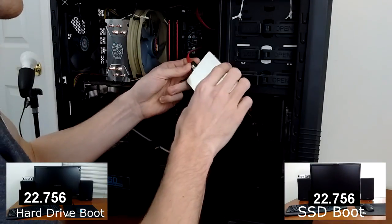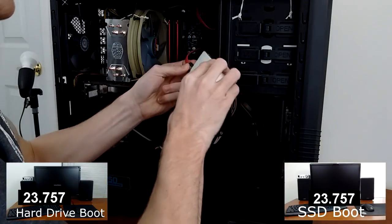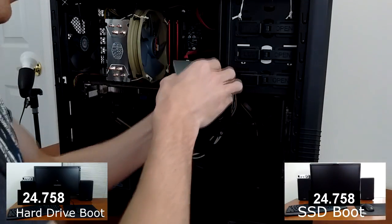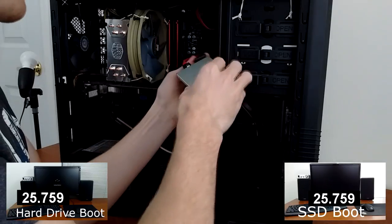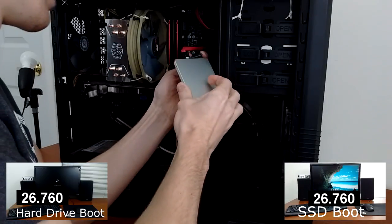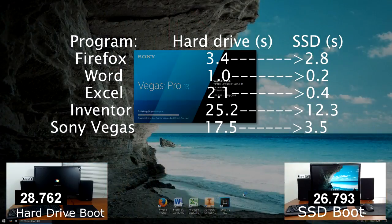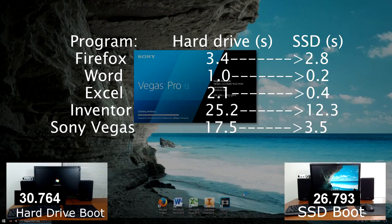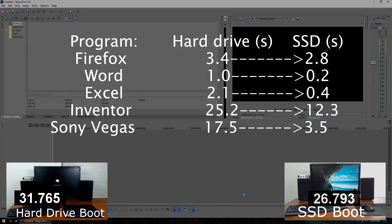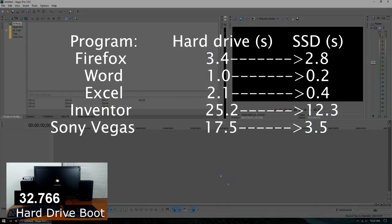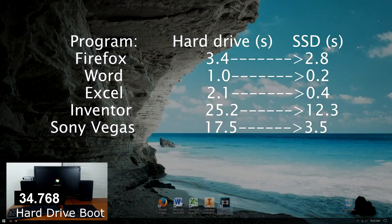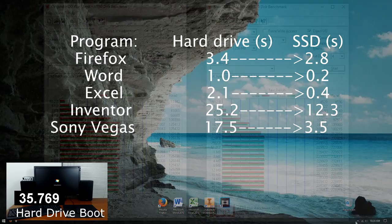I'll leave the old hard drive boot running in the corner with the timer, and you'll see how long it used to take. Here are some program load times with the SK Hynix SSD compared to my old hard drive times. Look at that speed up, that's insane.